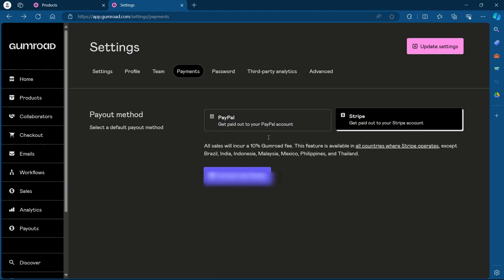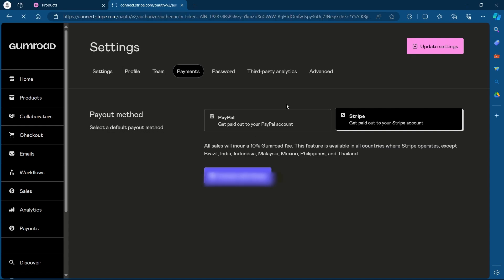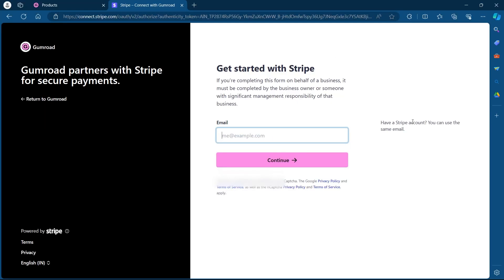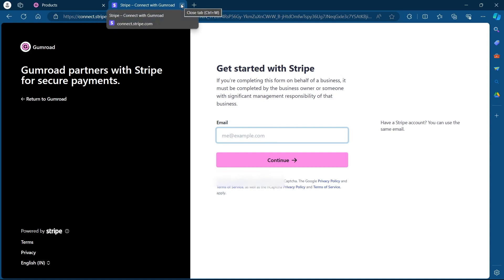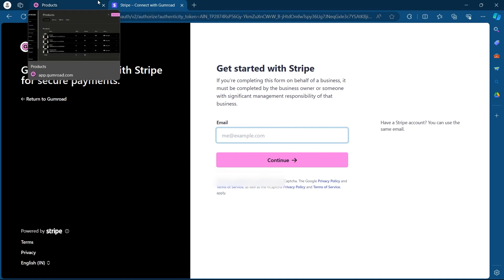For example, if you want to add Stripe, choose Stripe and click on connect with Stripe. After you click on connect with Stripe, this will open up a page where you'll have to add your Stripe email and click on continue. Complete the process, add your payment information and you would have successfully added Stripe as a payment method.